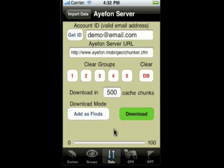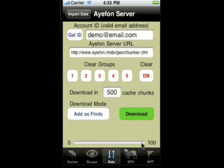It remembers where you are and will load the next batch. For example, if you uploaded a file with 750 caches, the first time through it will load 500 caches, scrolling across 5 times at 100 caches apiece in progress. Click download again and it will get the remaining 250 caches, whereupon it starts over again at the beginning — so you can repeat that process as needed.